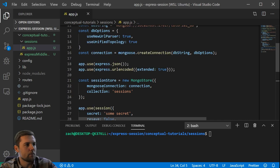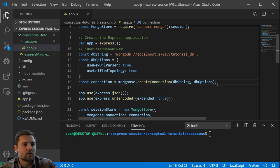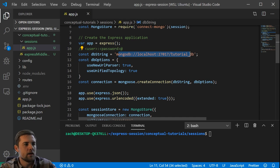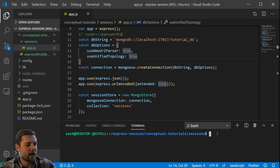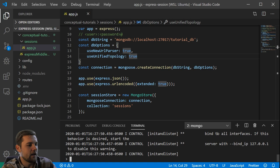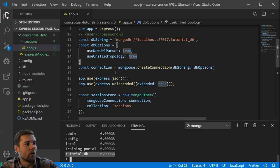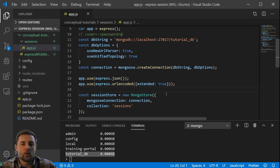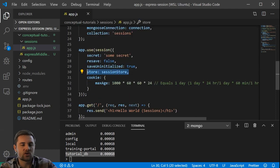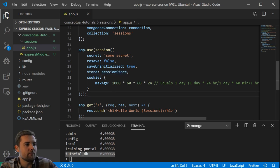To set up the session store, we first need our database connection — we're using a tutorial database on localhost. We then tell the Express Session middleware to use that MongoDB database via the store option in the session middleware. We pass in the session store object to that store option.